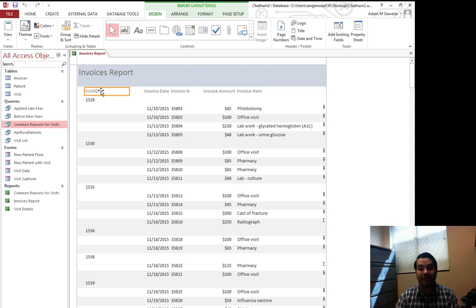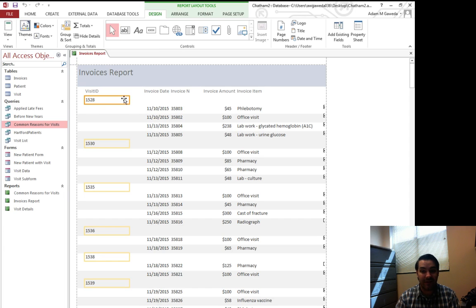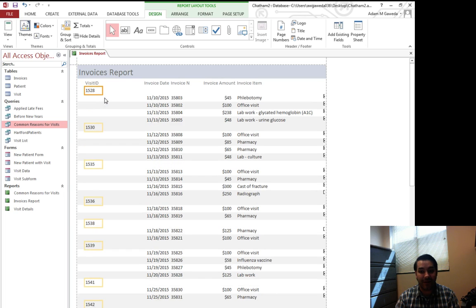Layout view is exactly what we were doing in tutorial one. This allows for me to reorganize my data. So visit ID for example doesn't really need to take up that much space. It's only four characters long so I can come in here and shrink that down to about there.